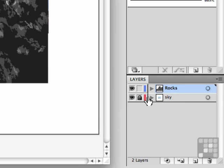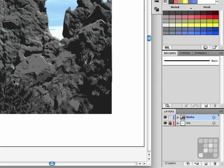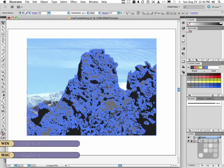Let's make sure that the sky is locked out. I want you to come back to the rocks and press Ctrl A, select all. So we've got the whole thing selected.